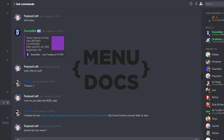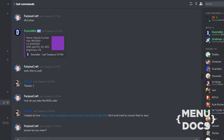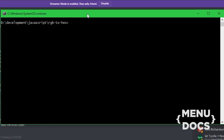Hey, it's me at Duns on the Tree and welcome back to another Menudocs tutorial. Today we got a question from Fariona Craft on the Menudocs Discord that asked how we go from the hex code to the RGB code. So I decided to make a tutorial on that. Before we start, let's look at what we're gonna make today.